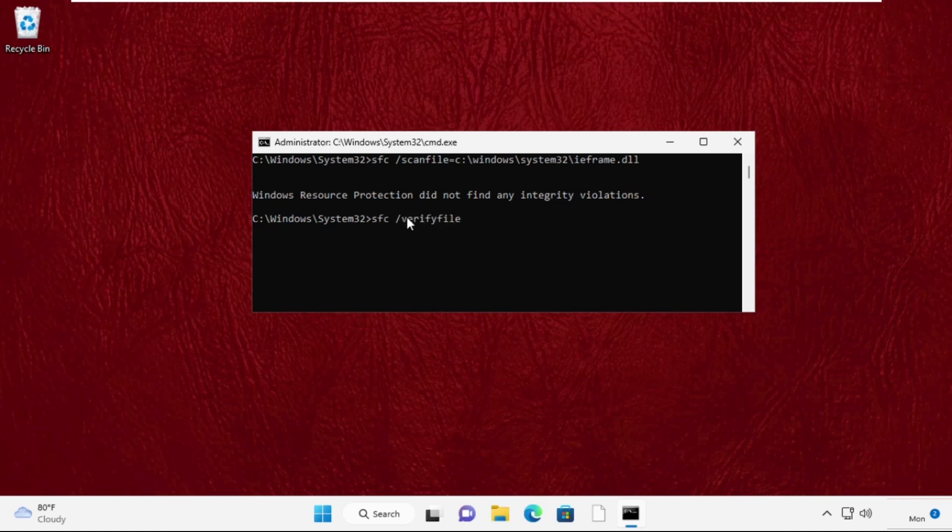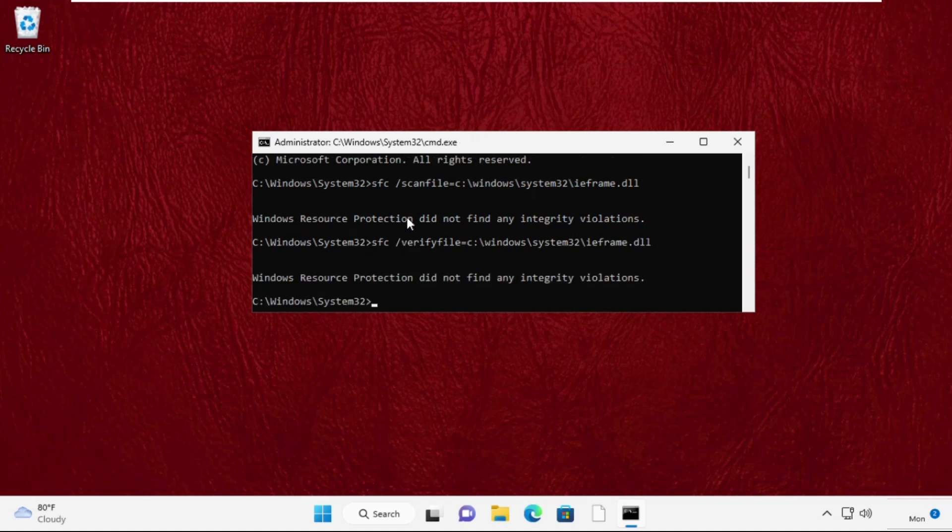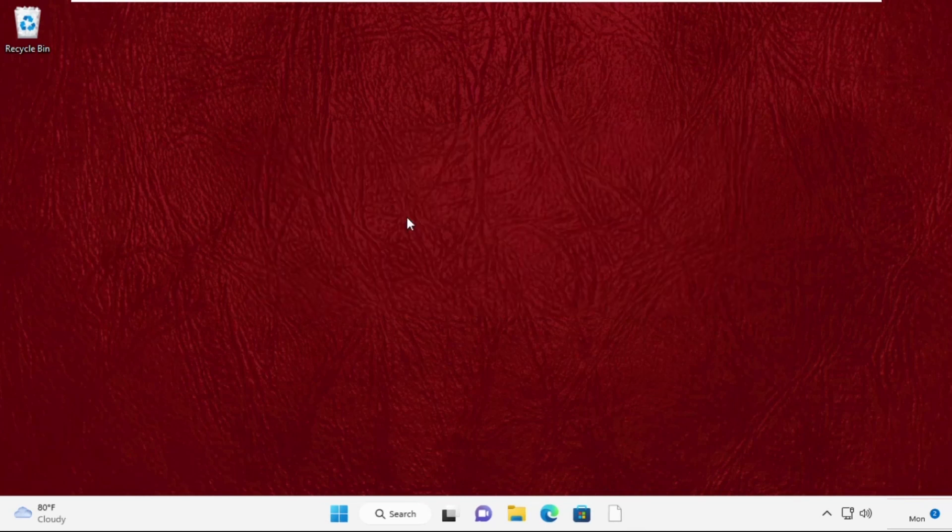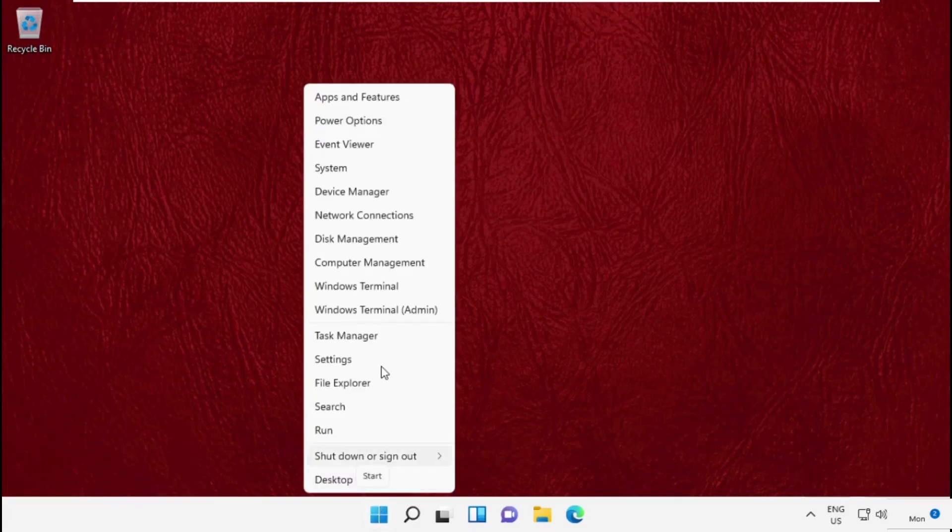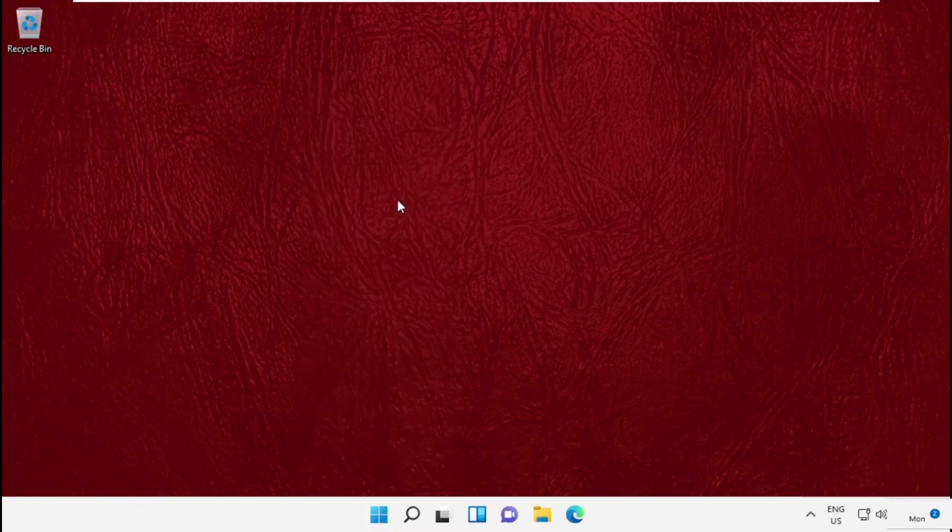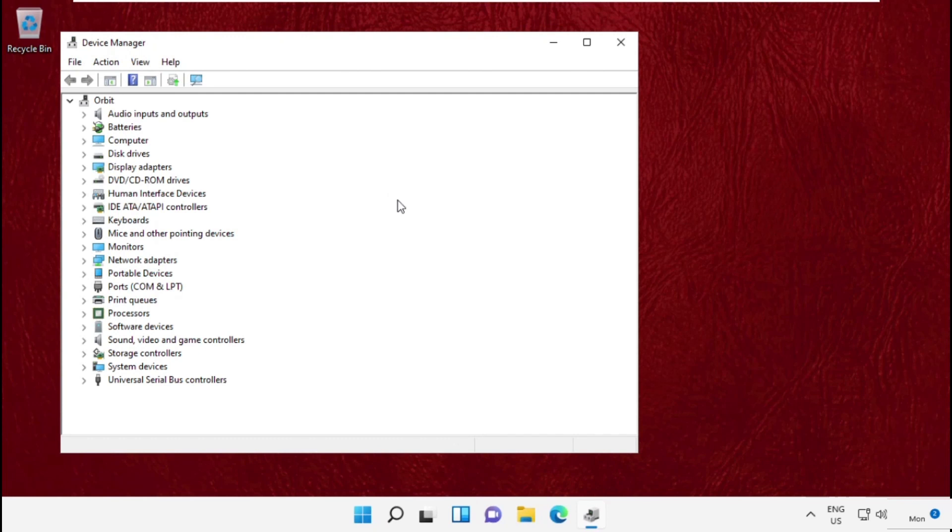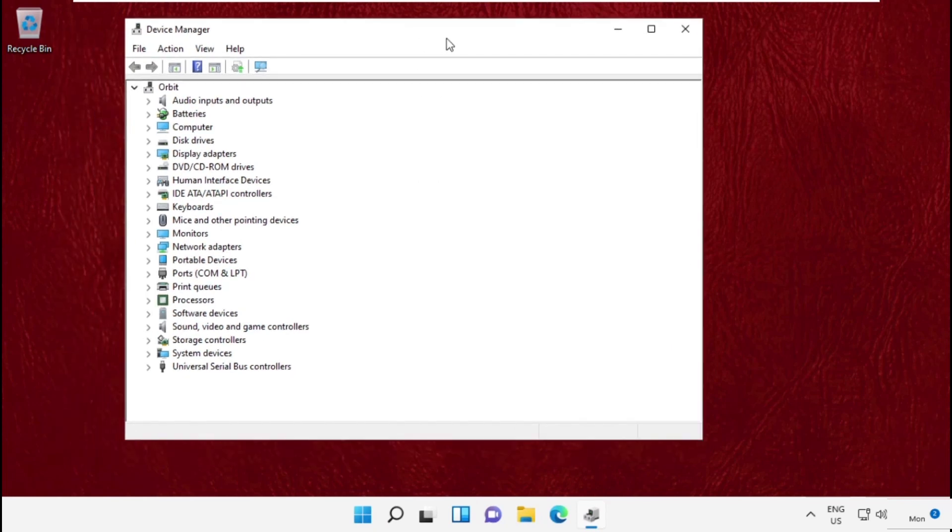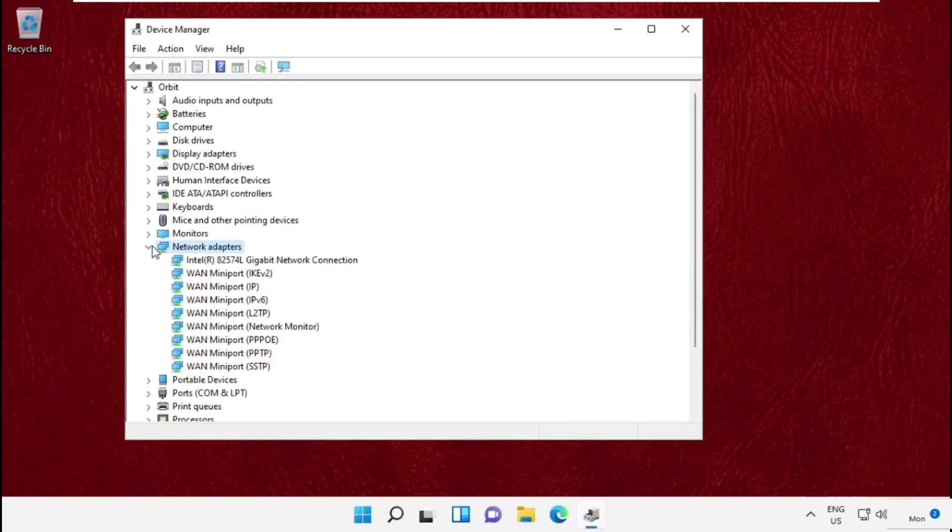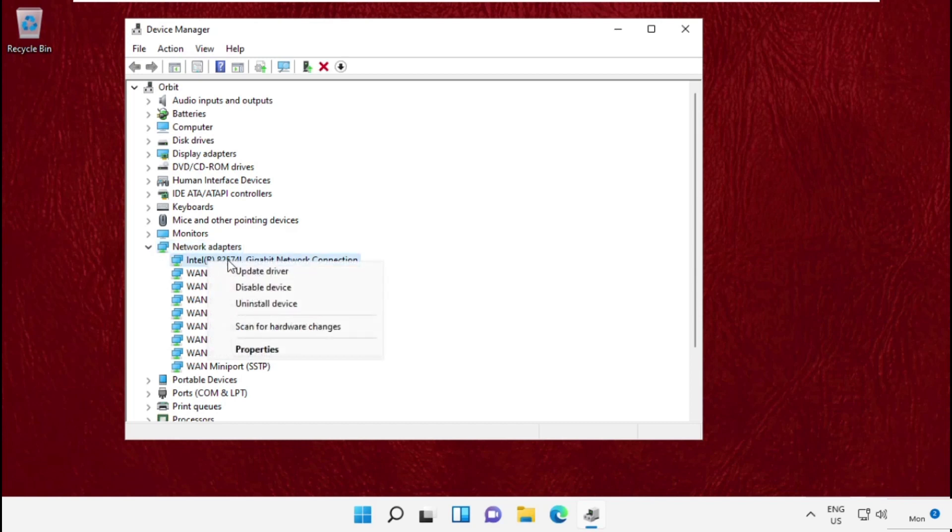Once done, type 'exit' to close the Command Prompt window. Now open Device Manager. We need to expand Network Adapters, right-click on adapters, and click Uninstall.